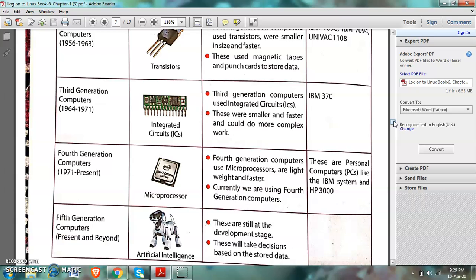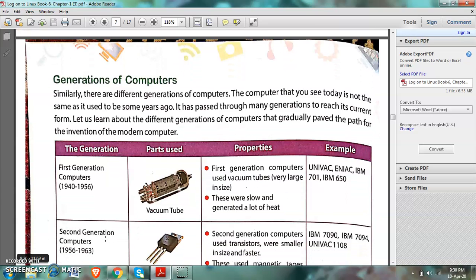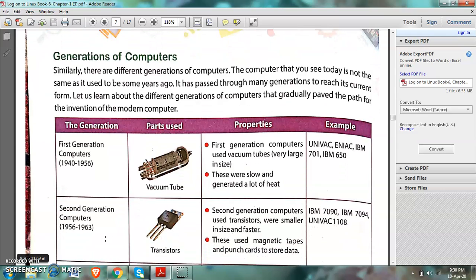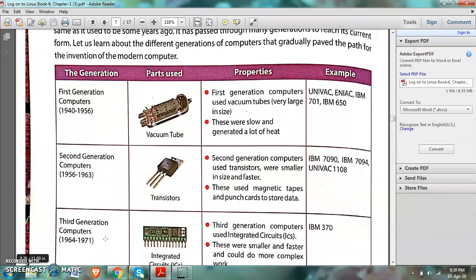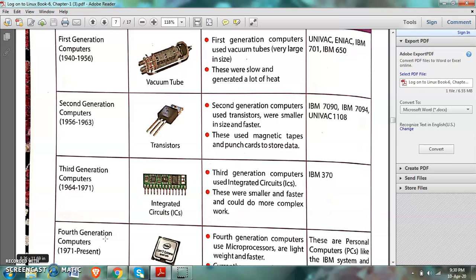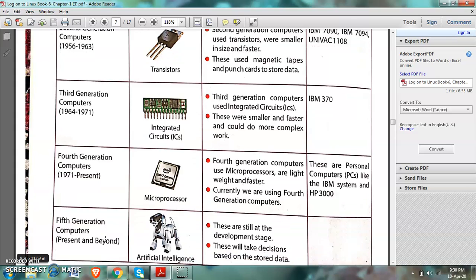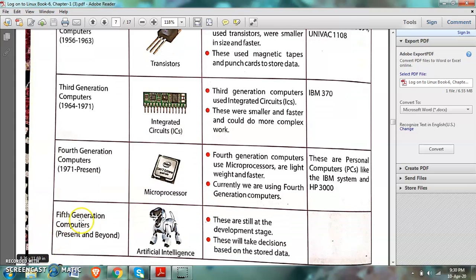The generations of computers started from 1940 to 1956 — that was the first generation. Then the second generation, 1956 to 1963. Third generation, 1964 to 1971. I have explained all these generations in my previous video. Fourth generation computers: 1971 to present. And the fifth generation computers: present and beyond in the future. We were on fourth generation computers.